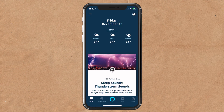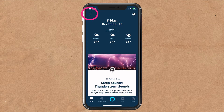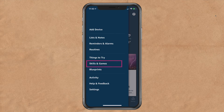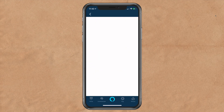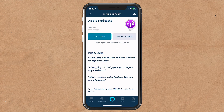If you ever want to disable the Apple Podcasts skill or change the default podcast directory at any time, tap on the hamburger menu in the top left. Tap on skills and games. Tap on your skills. Tap on Apple Podcasts. You can tap on disable.